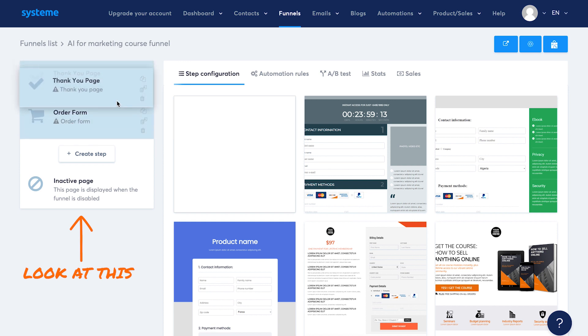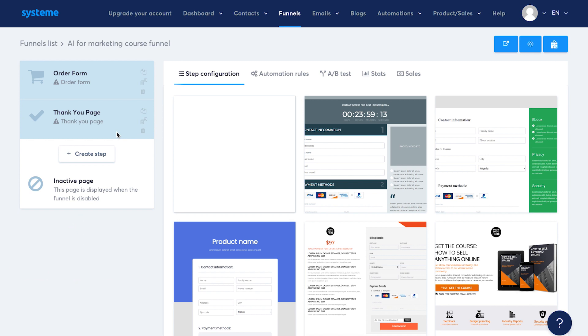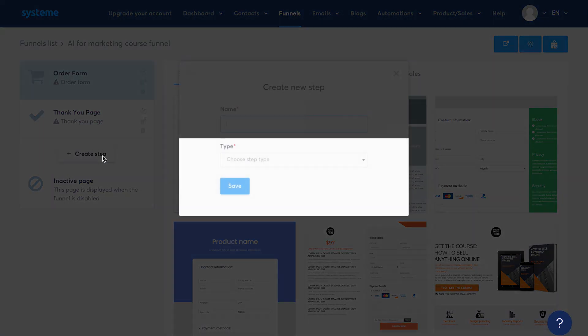On the left here, you can see the steps in the funnel. This is the order of the pages in your funnel. You can change the order of the steps just by dragging and dropping it. Since I selected the sales funnel option, I see an order page and a thank you page. To add a new step in the funnel, click on create step.